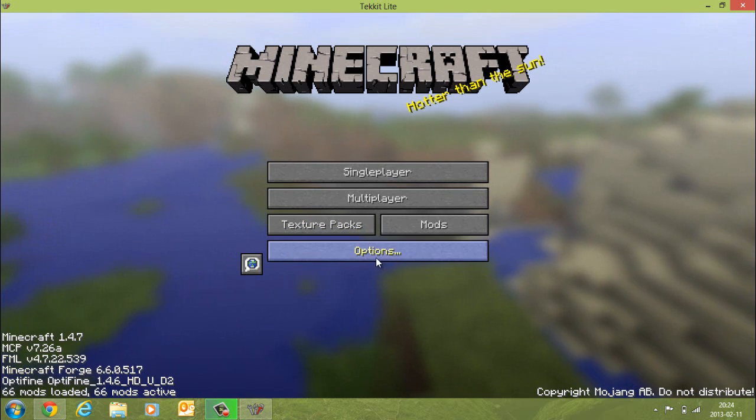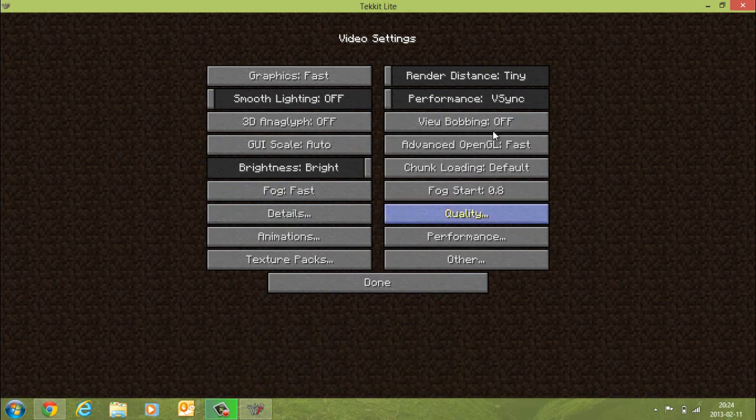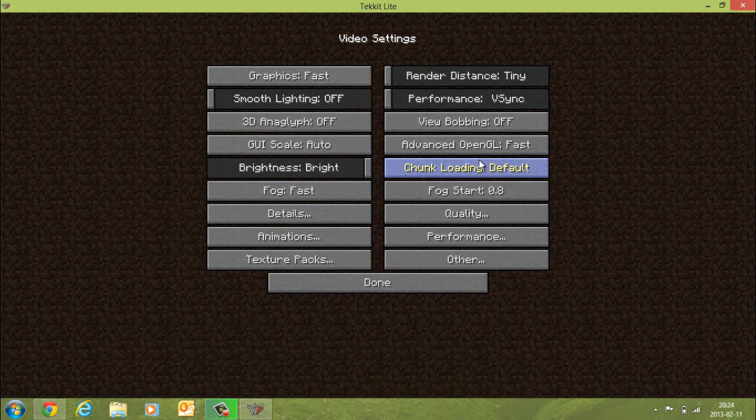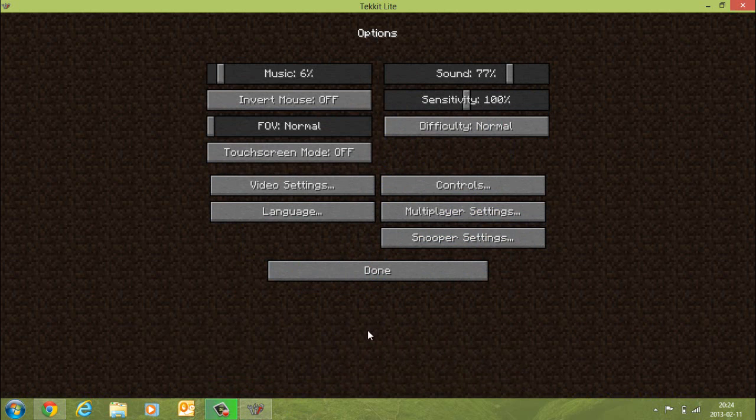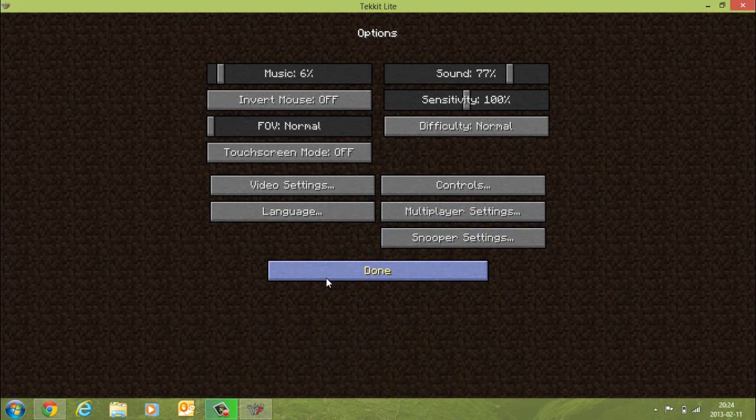If I click on options, I can show you that we do have Optifine, because it's got all those extra options about animations, details, quality, performance, and texture packs.